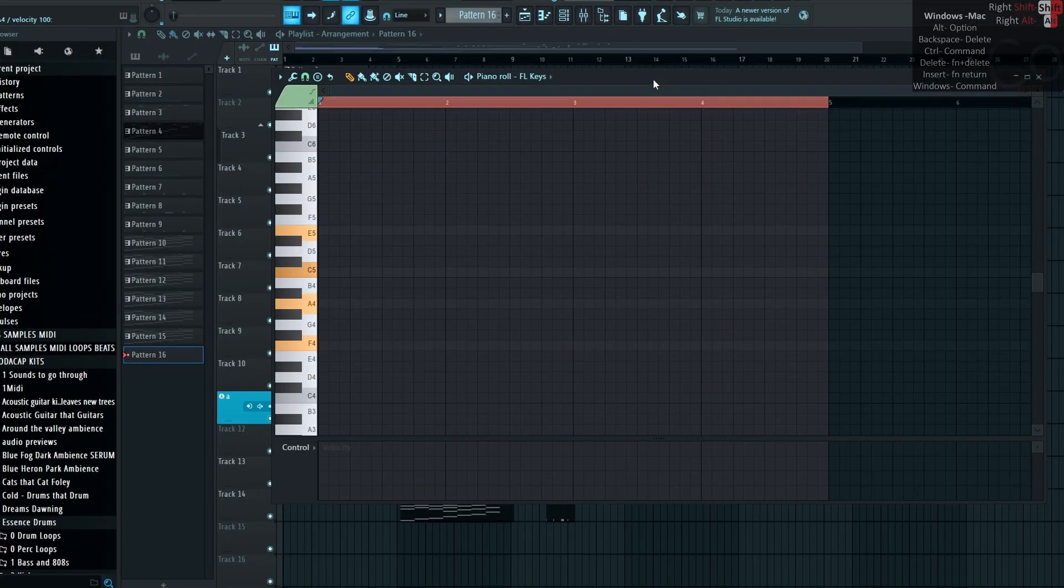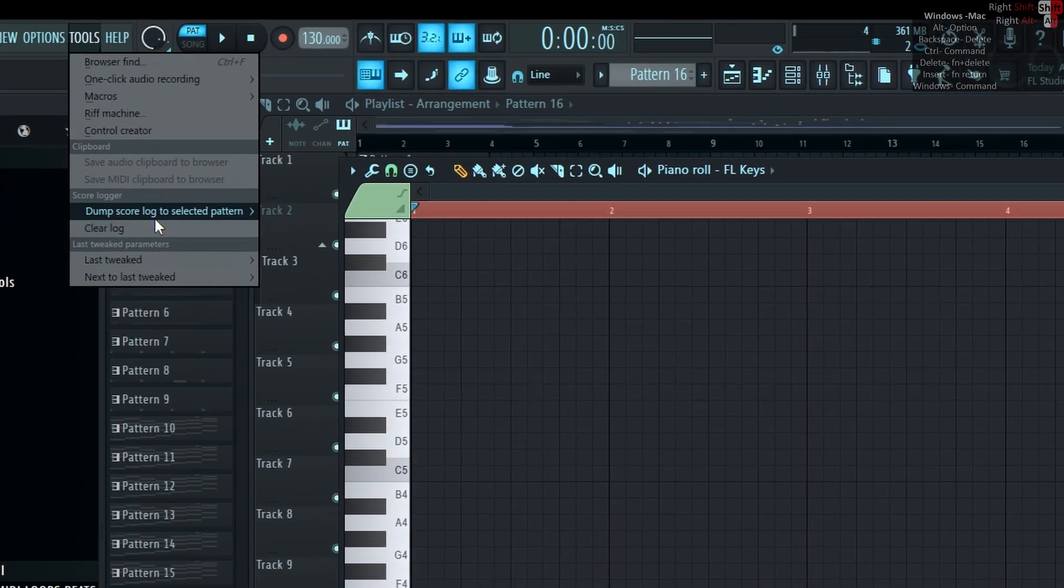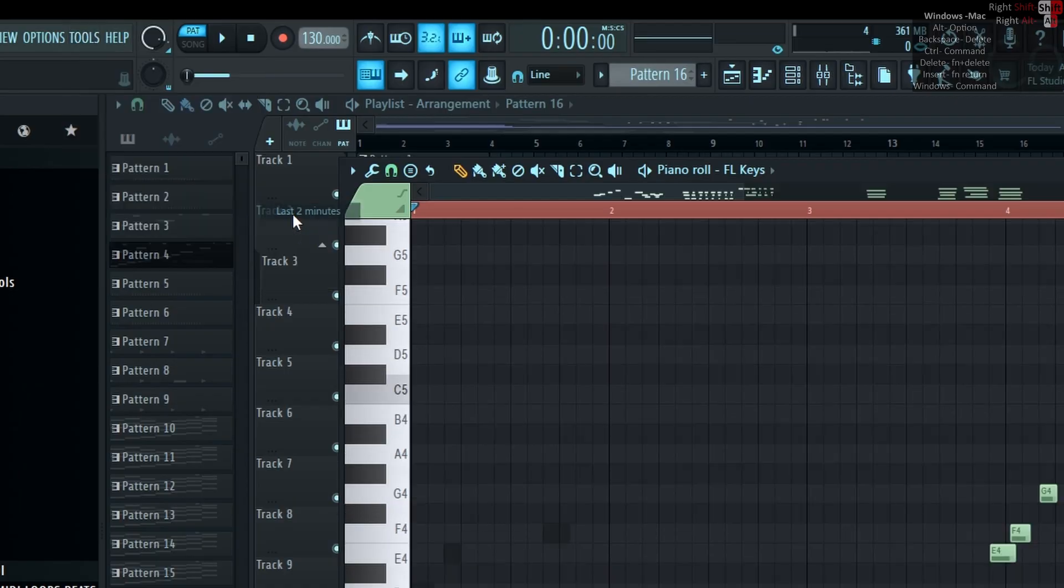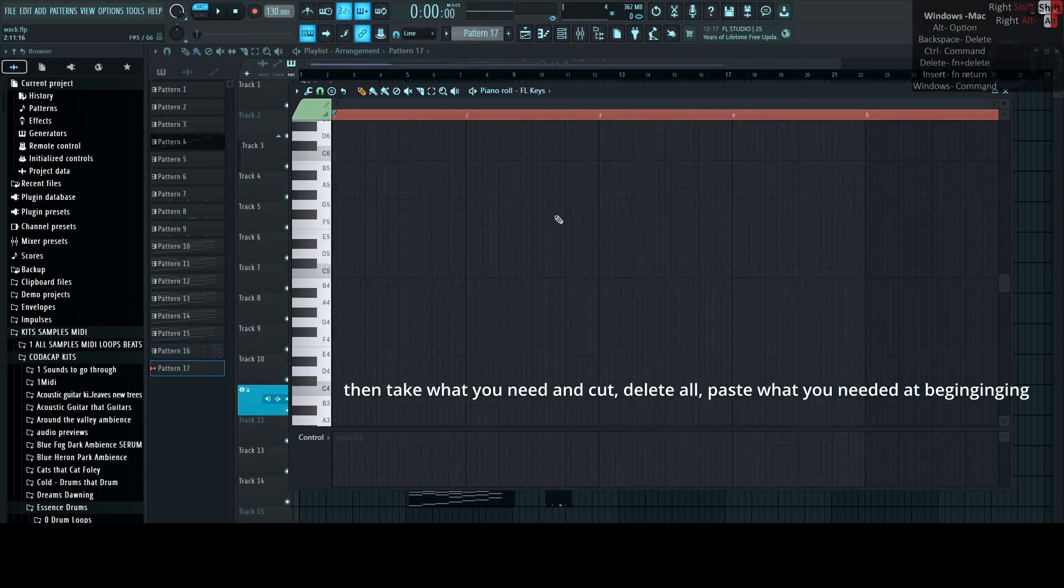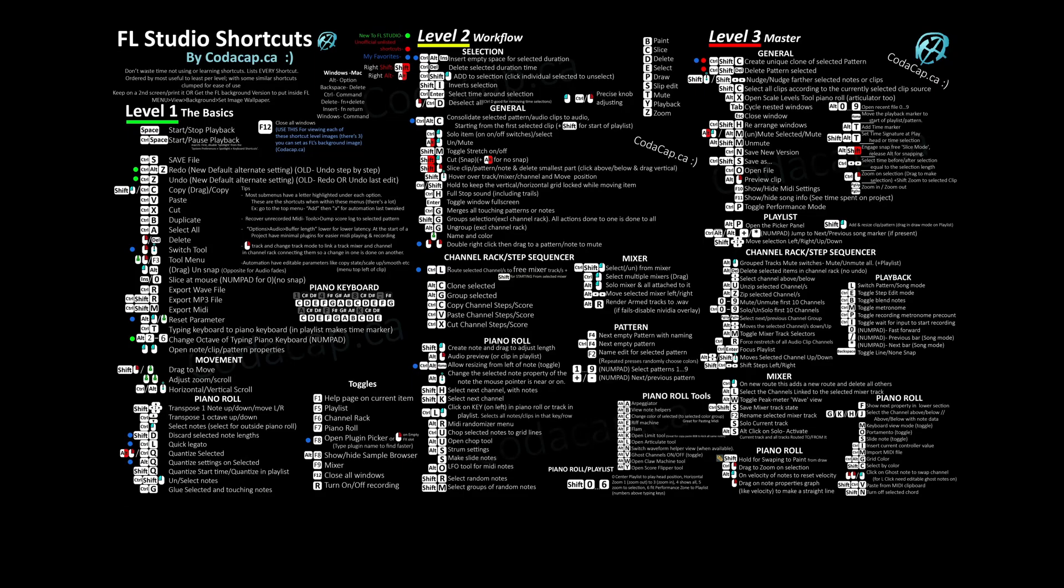To recover unrecorded MIDI, go to Tools, Dumps, or Log to selected pattern. You need this shortcut list as the FL background.